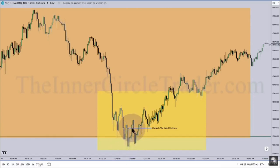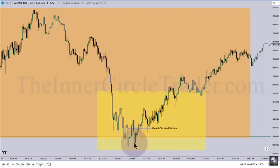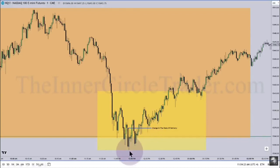This becomes a bullish order block as soon as that candle crosses the opening price — that's the change in the state of delivery. As soon as that occurs, this low should not be violated. You can now start looking for bullish PD arrays that are in discount. We have a down-close candle right here, so we can use that opening price, extend it forward. Anything in there — buying anywhere in this area — you can buy that with a stop loss right below there.